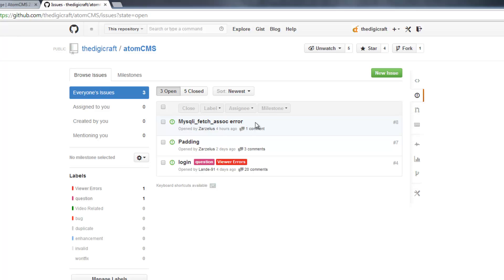But on top of that, it's also good because other people who are having similar issues can come over here and read through everybody else's issues and see the solutions.